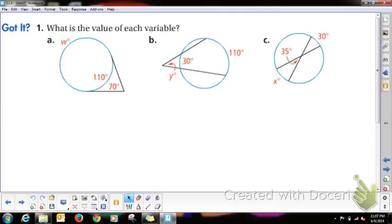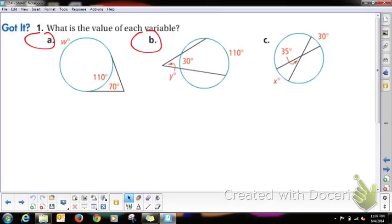Try these three practice problems. Pause this video and try them yourself. Remember: outside means difference, inside means sum. For A and B, the angles are on the outside so use the difference. For C, the angle is inside so use the sum. Try them out, then play the video again to check your work.